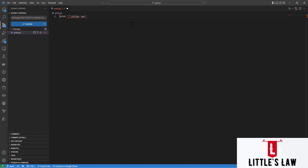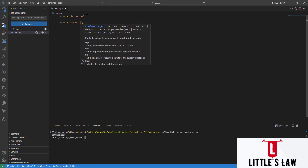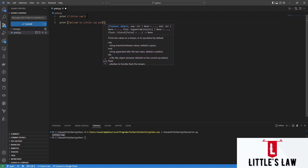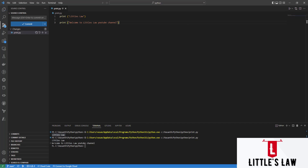This is how we can print a statement in Python. Let me run the script — here is the play button. After compilation you can see 'Littleslaw' in the output. Let's type one more print statement: 'welcome to Littleslaw YouTube channel'. Running it again, we can see the first statement 'Littleslaw' and the second statement 'welcome to Littleslaw YouTube channel'.